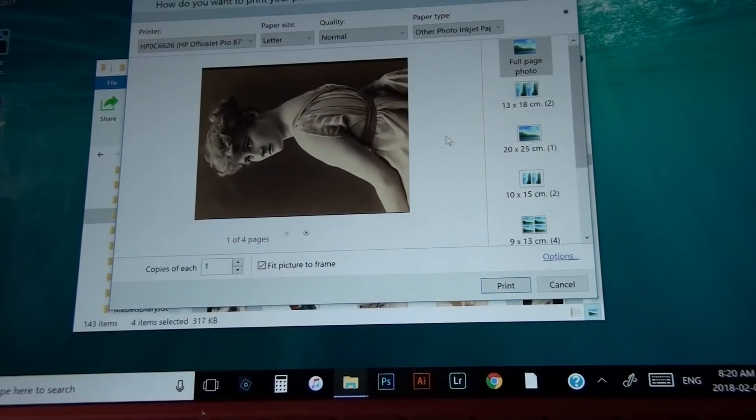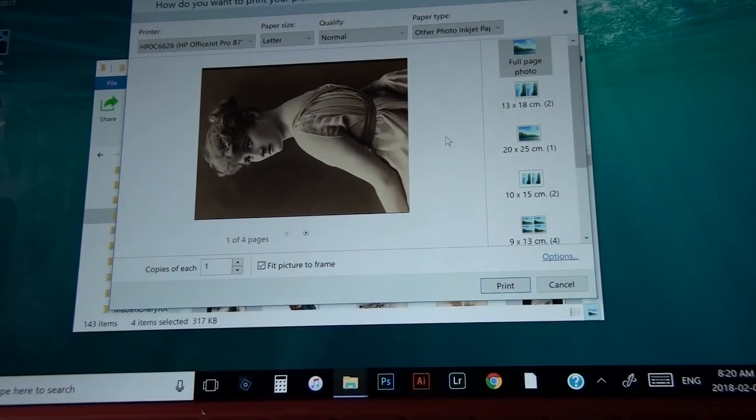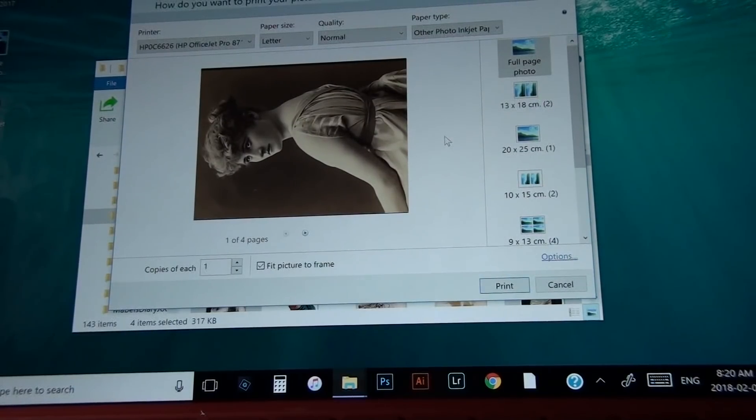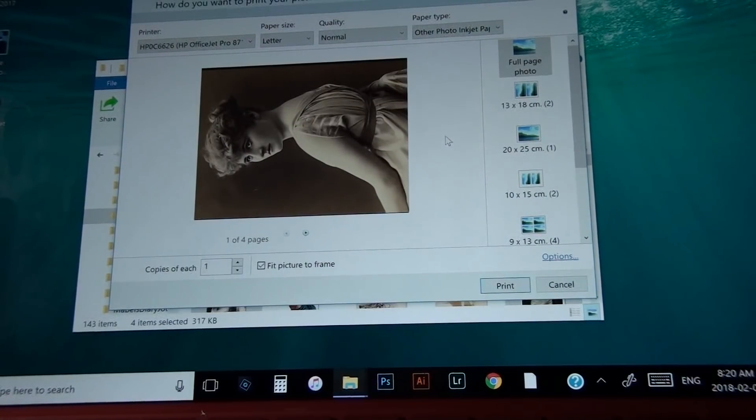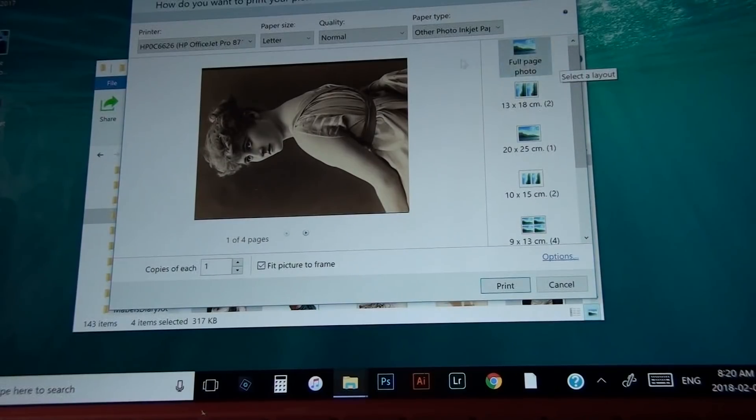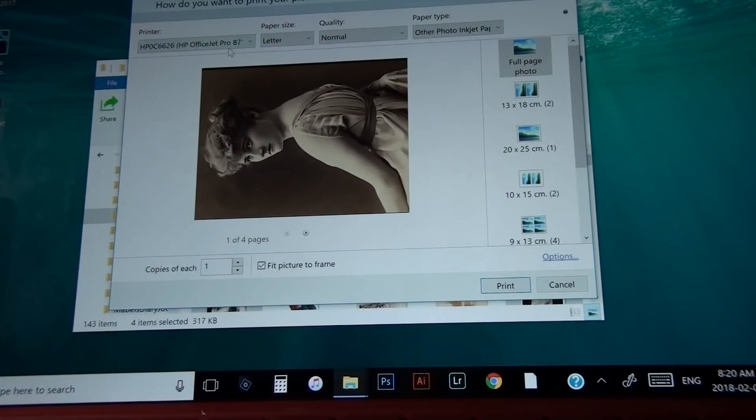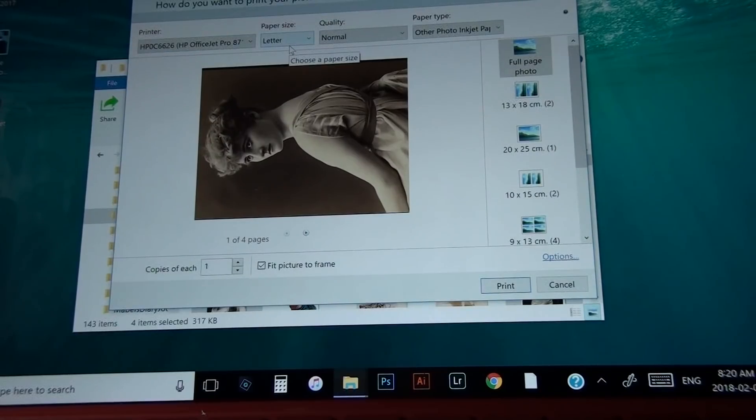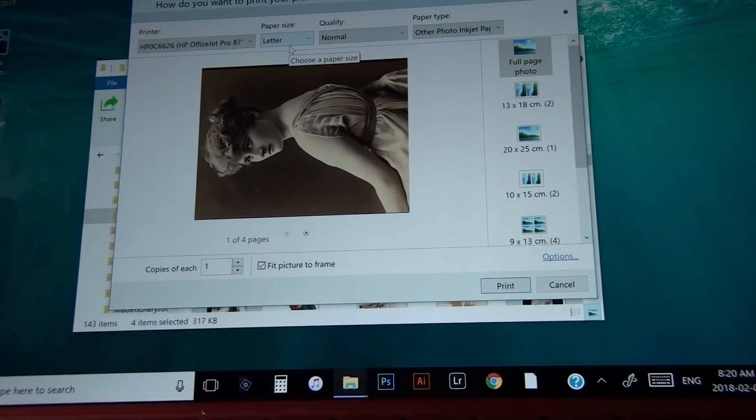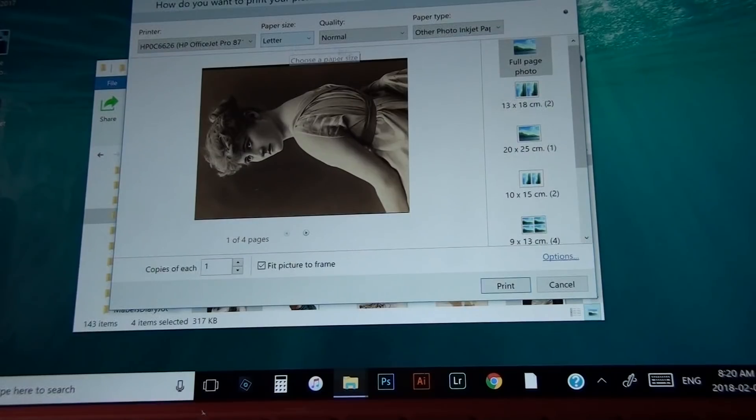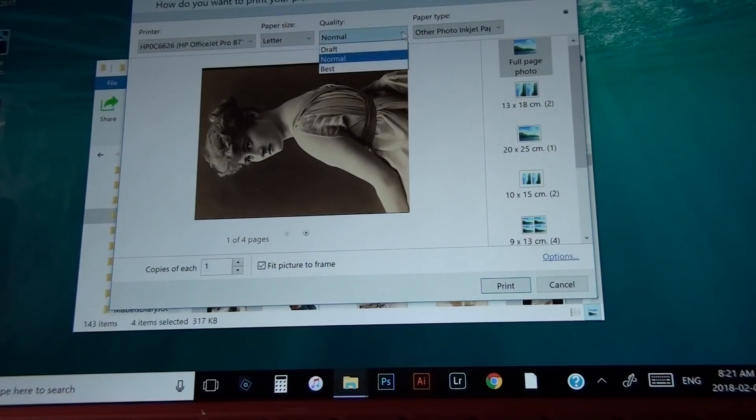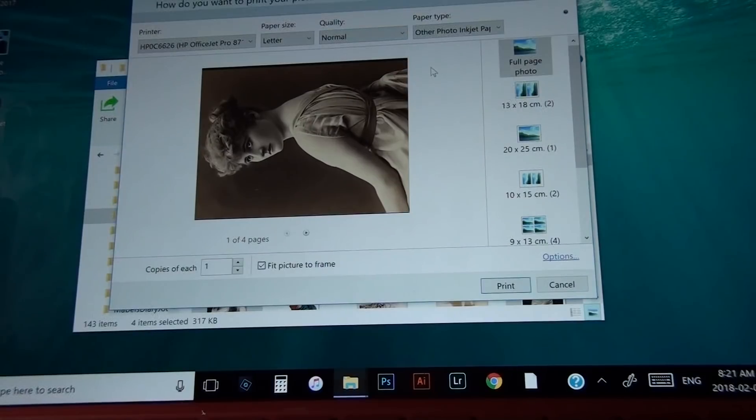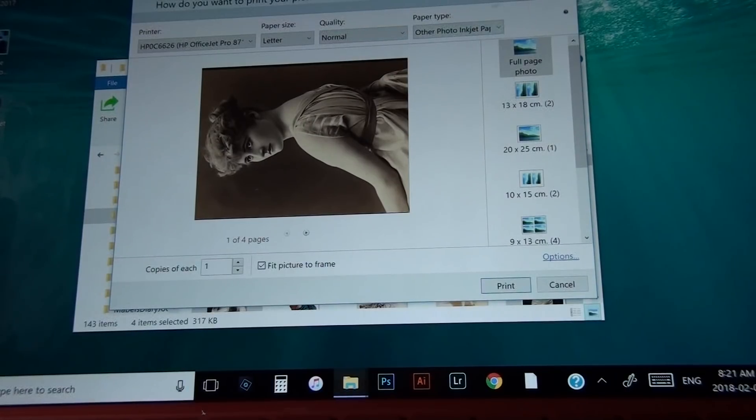Now you'll notice you only have the first image that you've chosen, but that's because you have it on full page. First, you want to make sure your printer's listed, that you have it on letter size or whatever paper you're choosing to print on. Then the quality of your print, I always do normal, but this part's really important.